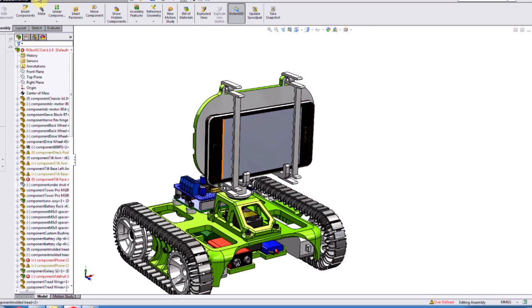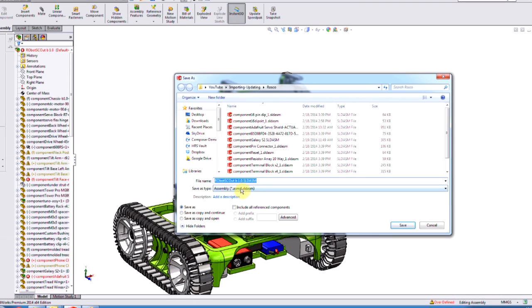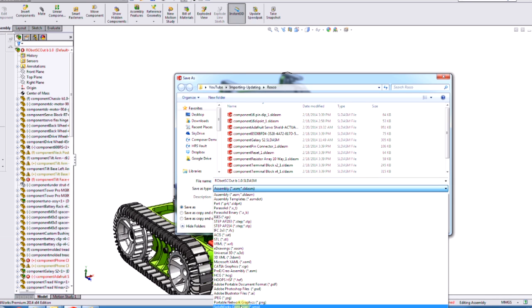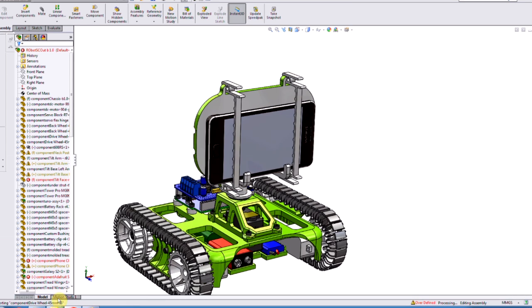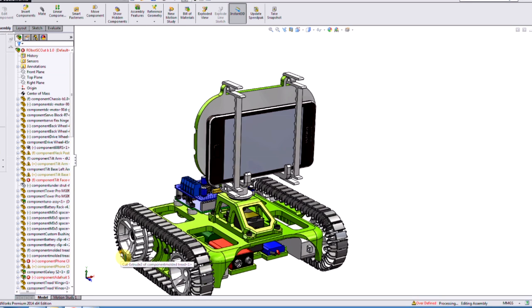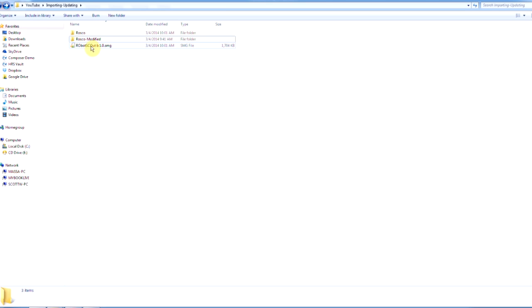In SOLIDWORKS I'll go File > Save As and select SMG from the pull-down list. When I save this to a directory, it starts exporting and converting using my default Composer settings. If you have Composer Player or Composer installed, the default properties for those programs are what SOLIDWORKS uses to export into that directory. Once that's exported, I can close SOLIDWORKS — I don't need it open anymore.